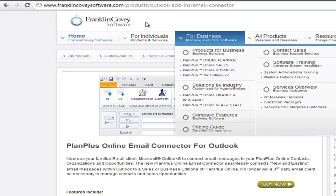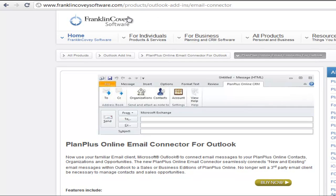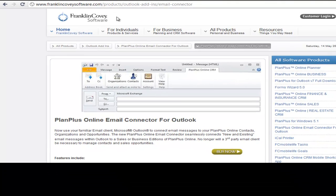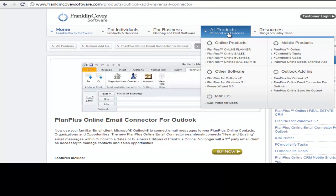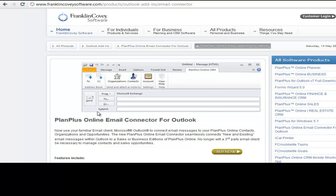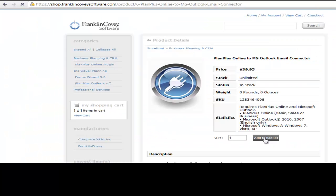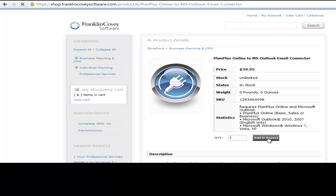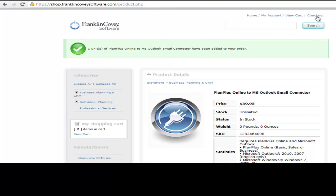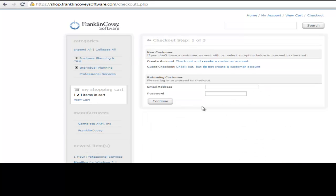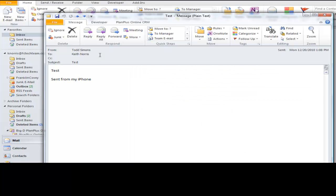If you'd like to purchase this product, you can go to the FranklinCoveySoftware.com website. You'll find it under All Products, under the Outlook Add-ins, Plan Plus Online email connector for Outlook. It'll take you to this page right here. Simply go to the Buy Now button. You can add it to your shopping cart, add it to the basket. With the shopping cart, if you're ready to check out, just click the Checkout button up here in the top of the page. And then from this point, I'll just assume that you know how to finish the checkout and how to install the product.